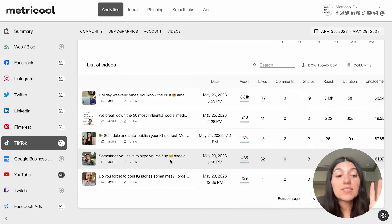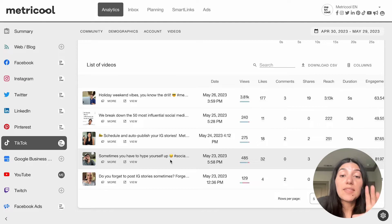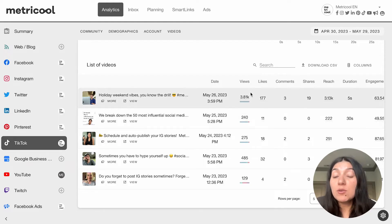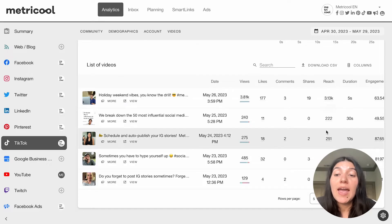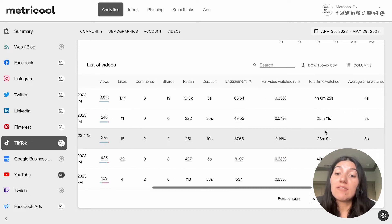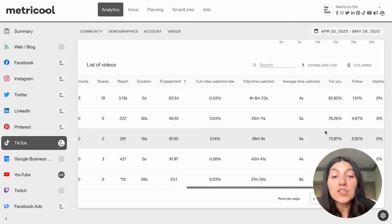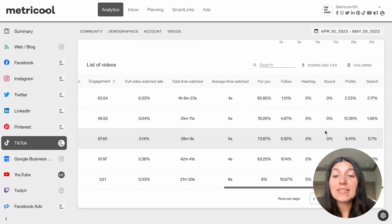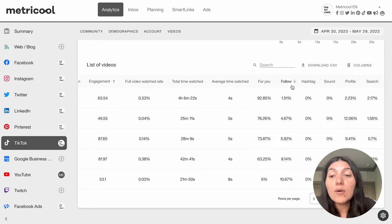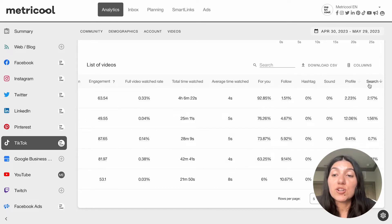If you scroll down, you can see a list of all the TikTok videos that you have posted with those metrics. As you slide over, you can see specific metrics for each of the videos, like the view count, when it was posted, the likes, comments, shares, reach, and duration. If you scroll all the way over to the right-hand side, you're going to see those advanced TikTok analytics — those impression sources: For You, follow, hashtag, sound, profile, and search.